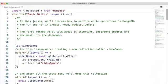In this lesson, we'll discuss how to perform write operations in MongoDB: the C and U in create, read, update, and delete. The first method we'll talk about is insertOne. InsertOne inserts one document into the database.